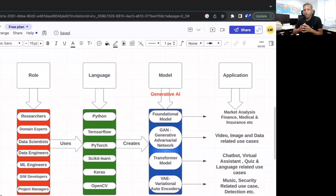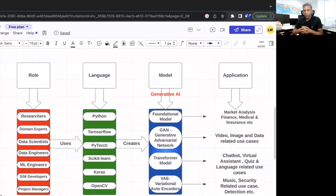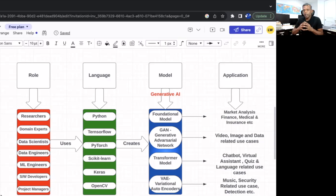The chart talks about the roles being performed in a technology company when creating generative AI. Normally, if you take a technology company, you can see domain experts, data scientists, and data engineers who have the capability to create the models. Basically, a model is like a robot where you feed in data, it learns the data, and reacts accordingly. Python is a key language used for creating these models, along with TensorFlow, Keras, and OpenCV. Once the model is created, it is trained with setup data, fine-tuned, and learns to produce effective output to solve a particular business problem.